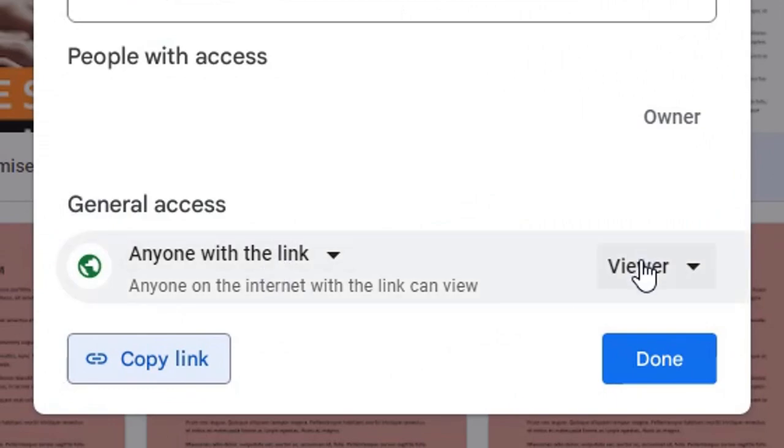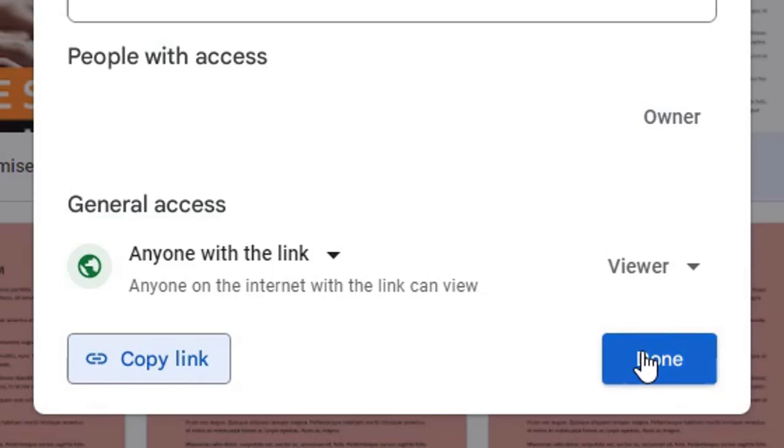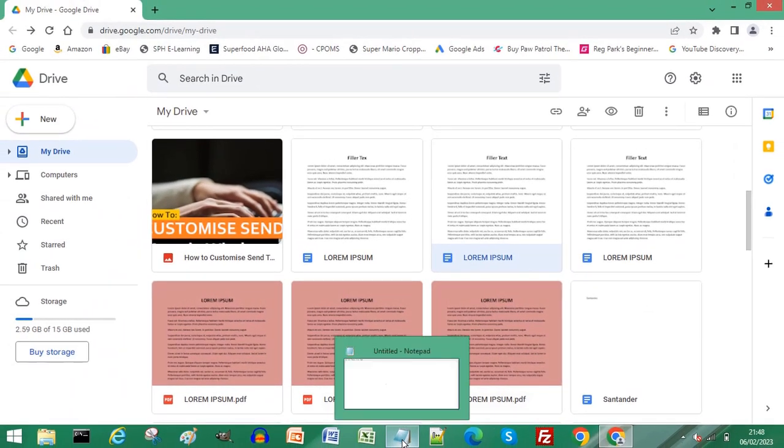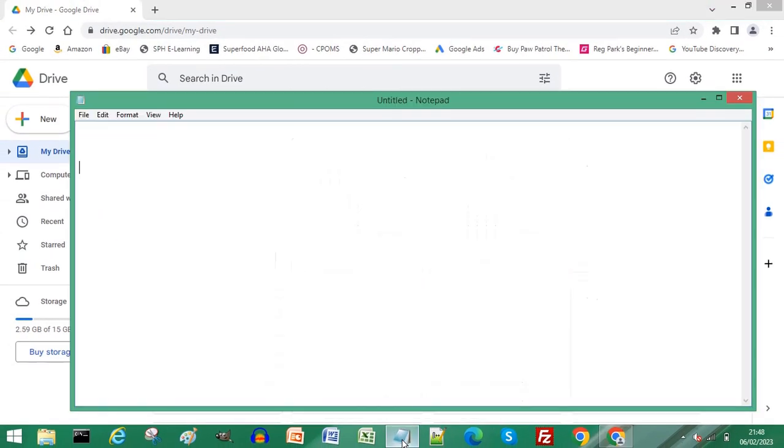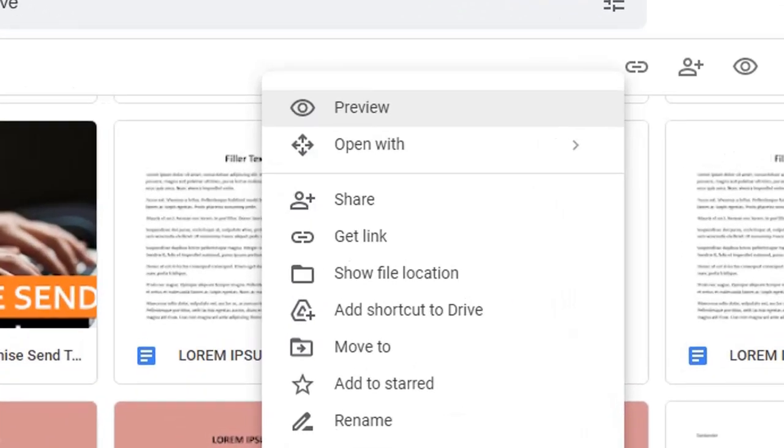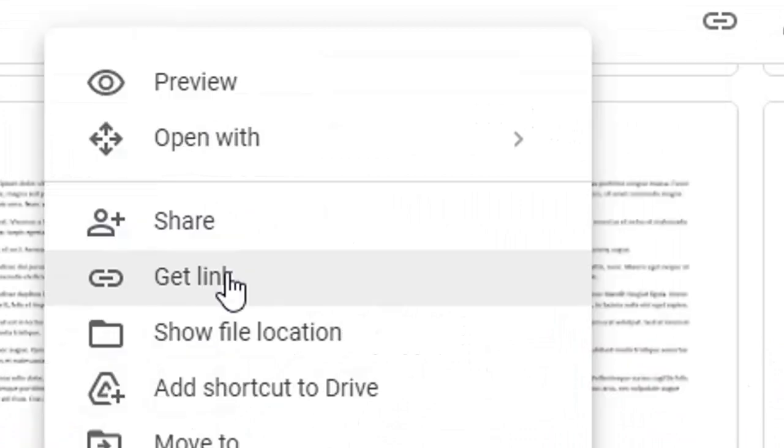Ensure Viewer is selected. Click Copy Link, then click Done. Open a Notepad document, enter a few lines, and paste that link into your Notepad document. Return to your Google Drive, right-click another document, and choose Share or Get Link.